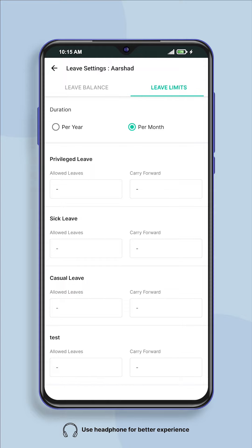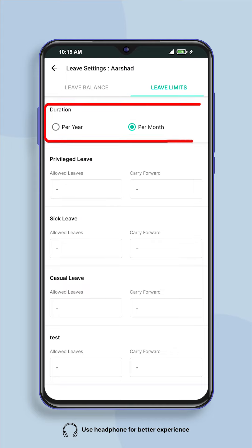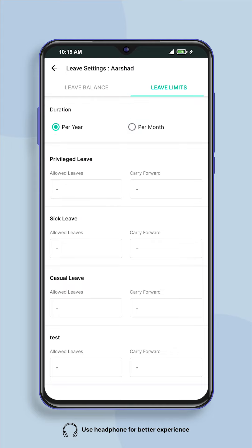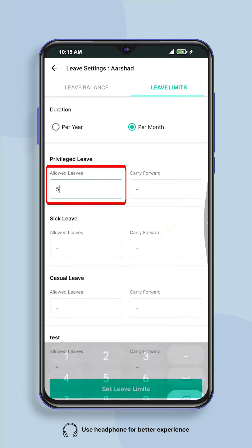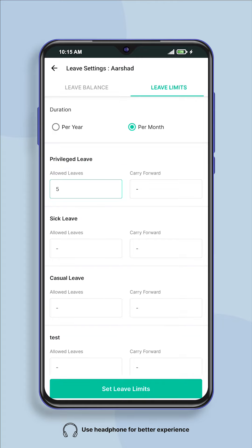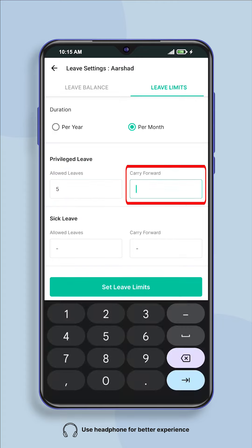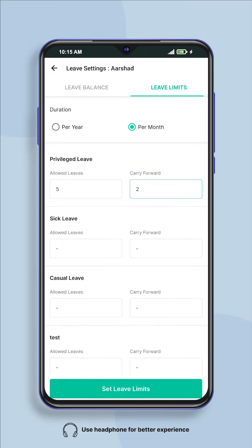Here you will see the names of the leaves to be taken. Here you can set employee leaves according to month and year. In allowed leaves, enter the amount of leave you want to give for a year or month. In carry forward, enter those things which you want to give even after a year or month.